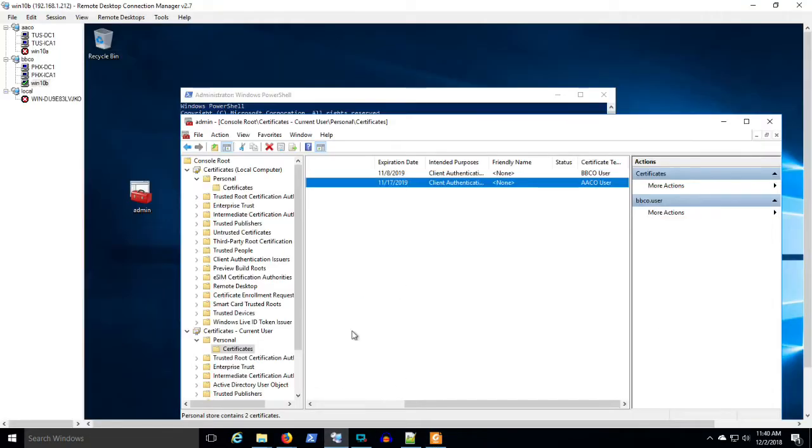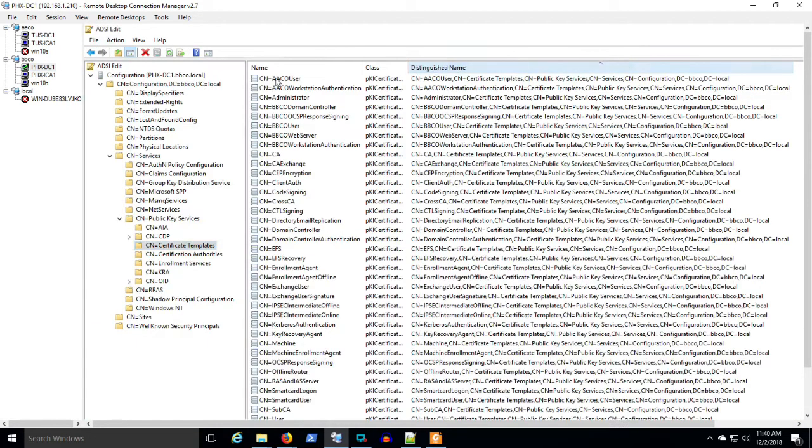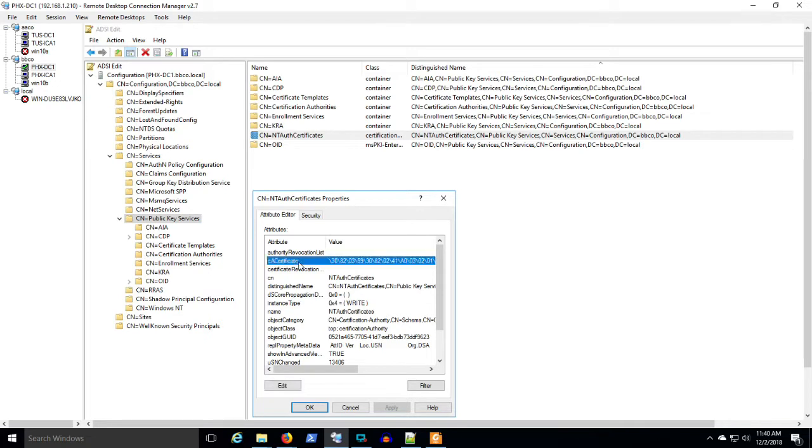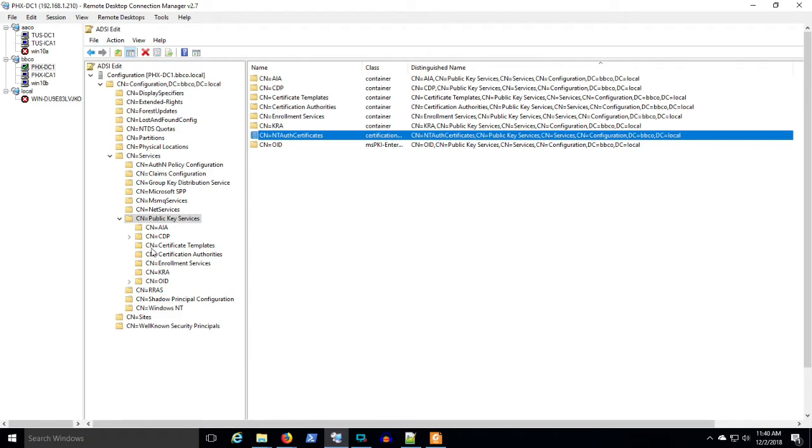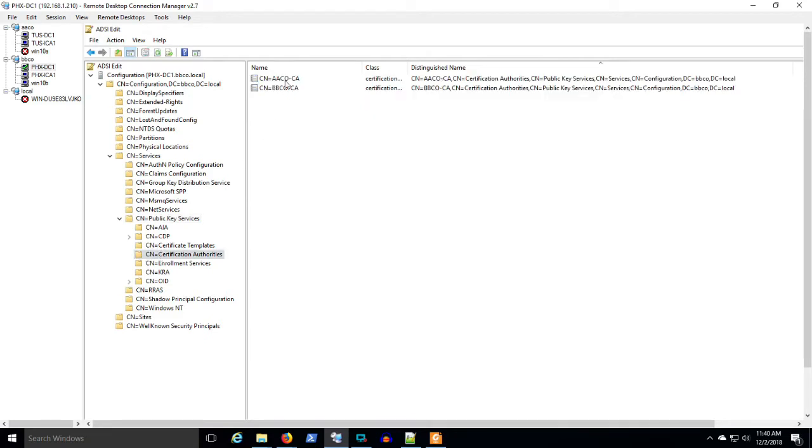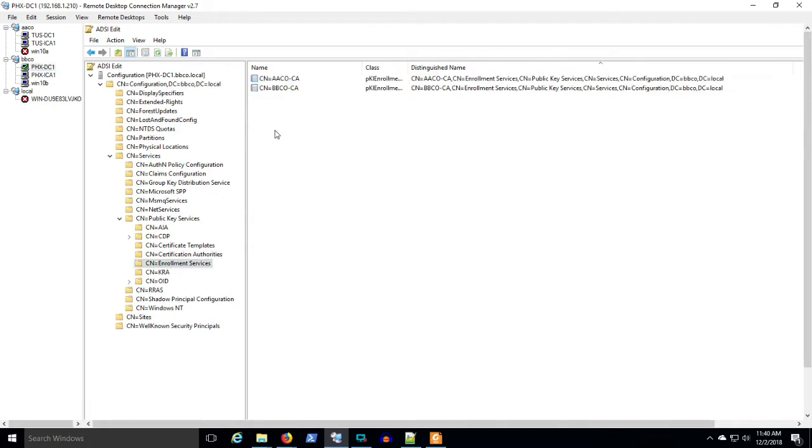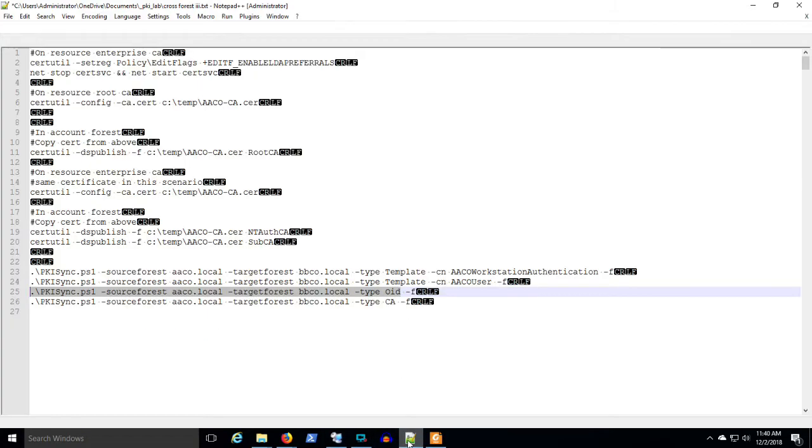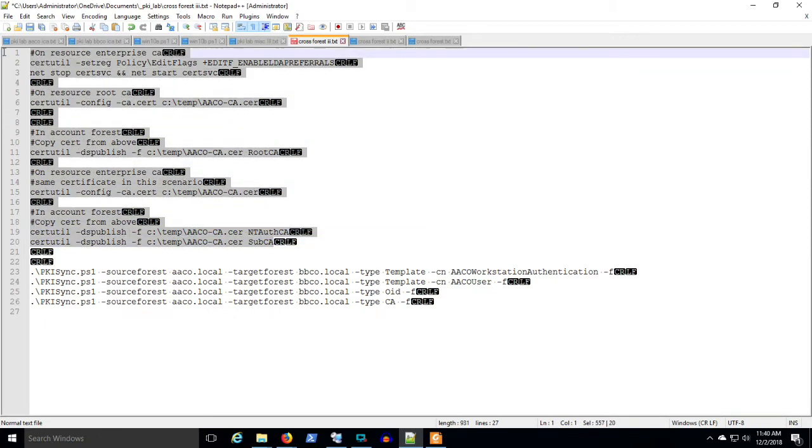I showed you in ADSI edit where that all lands and we saw that in public key services in the NT authority certificates there was another certificate for an issuing CA present. The trusted authority AA Co. is present in the BB Co. forest. The enrollment services AA Co. issuing CA is present in the BB Co. forest. That was all due to the commands we did up to this point in the previous video.